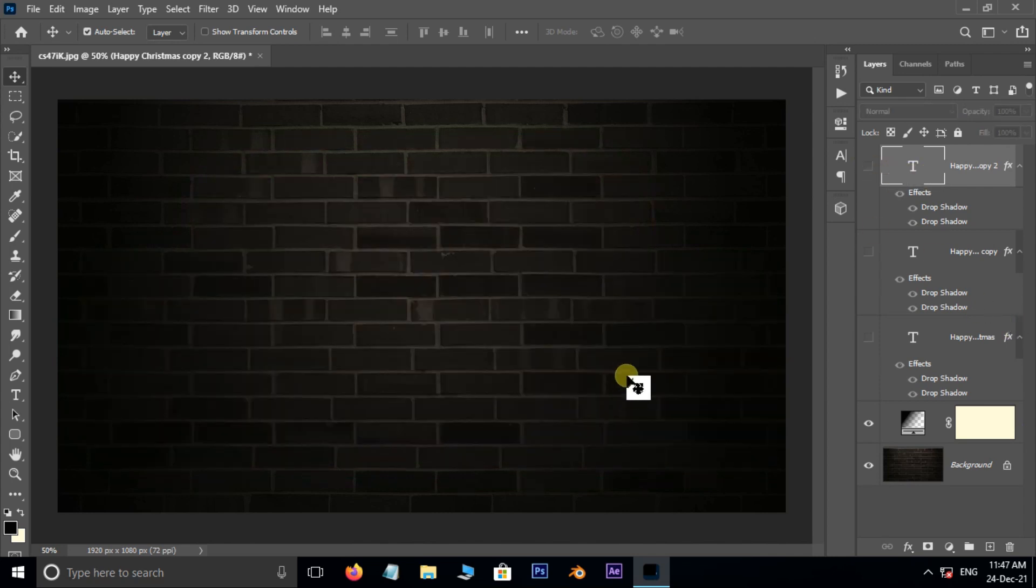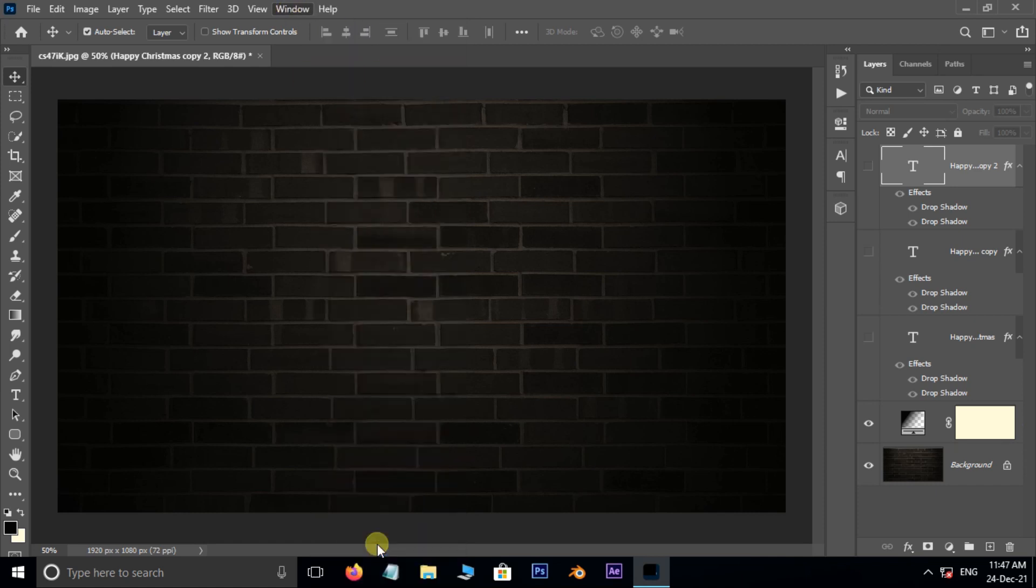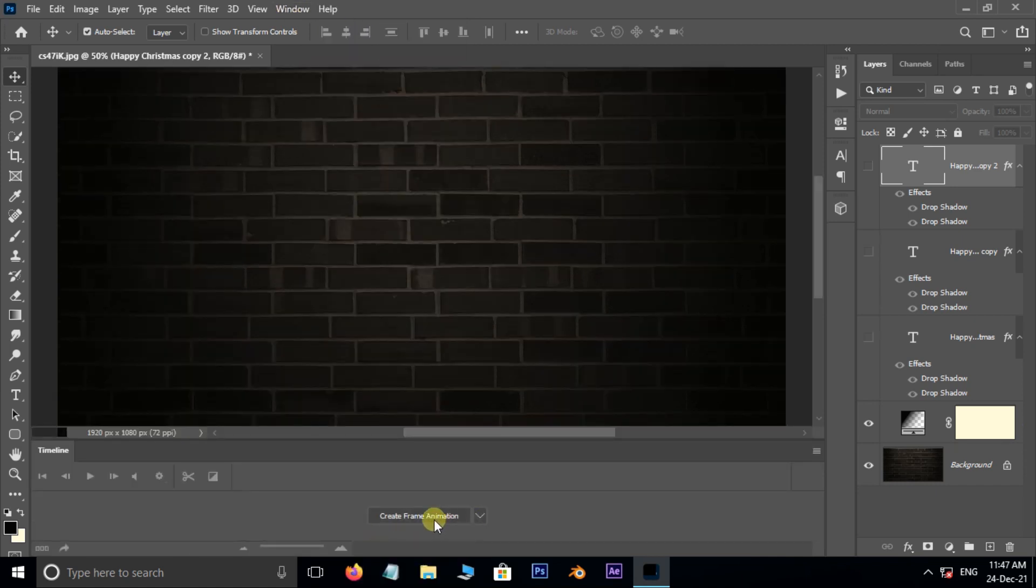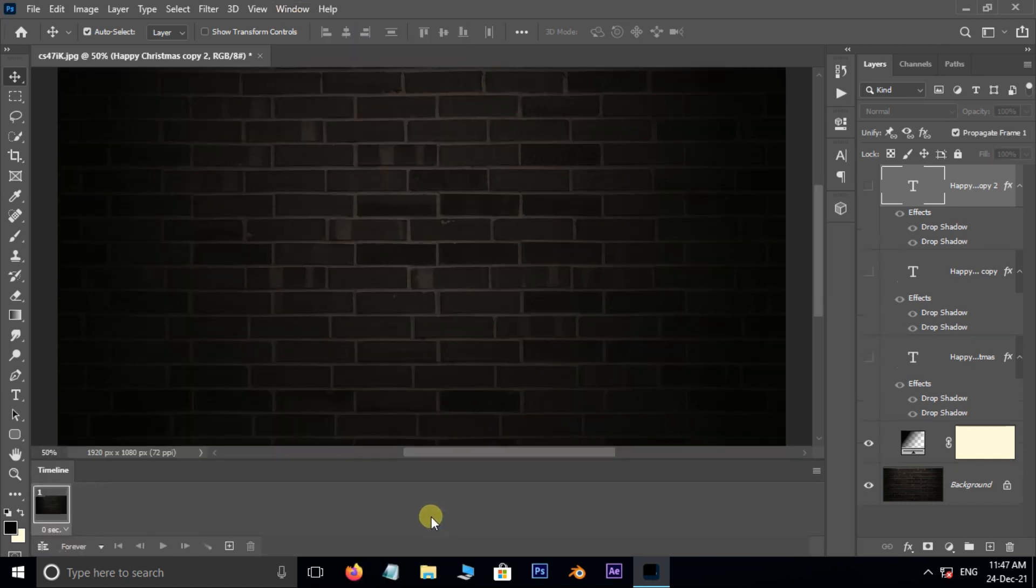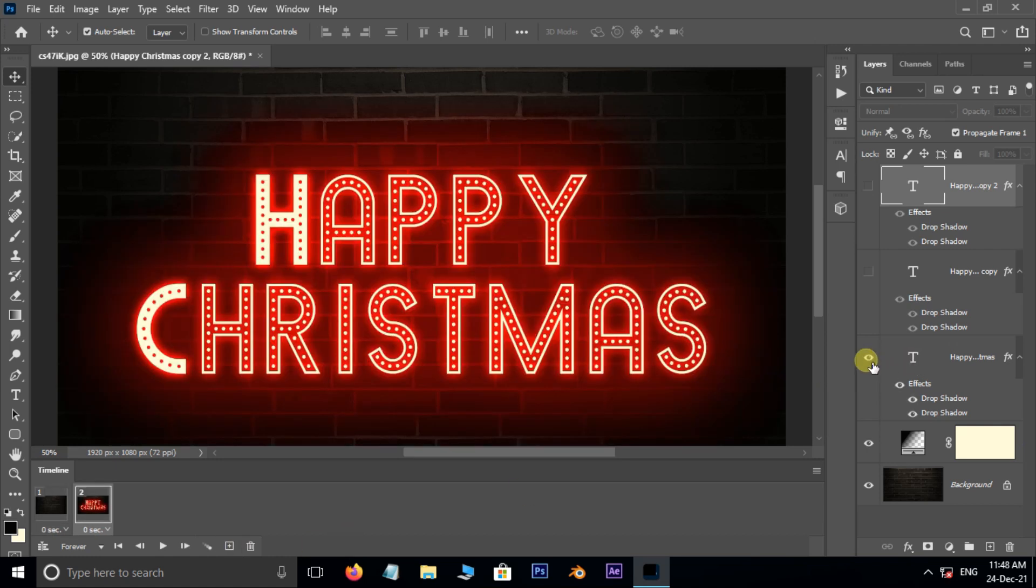Now go to window and choose timeline. Here choose create frame animation. Now it's time to create frame by frame animation like this.